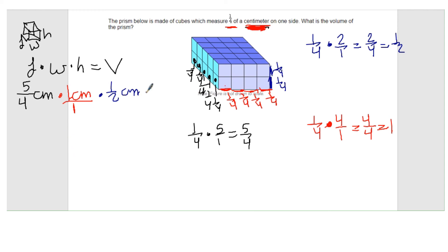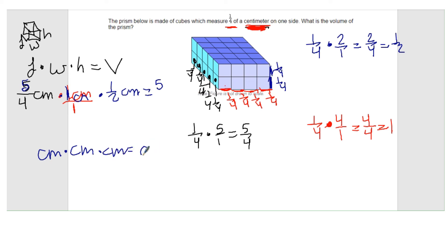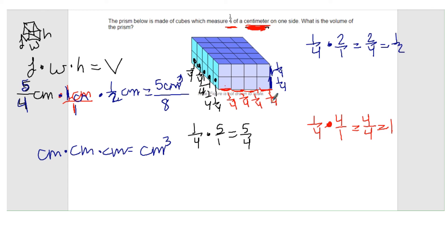Now I can find the volume by multiplying across. For the numerator: five times one times one equals five, and centimeters times centimeters times centimeters gives centimeters to the third power — that's centimeters cubed. For the denominator: four times one times two equals eight. So I get five over eight centimeters cubed. You get the same volume whether you use the total number of cubes or the volume formula — you just need to know how to find the length, width, and height by multiplying the edge length by however many cubes you have.